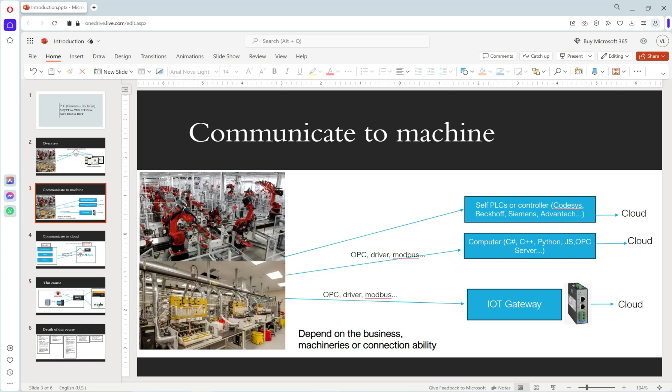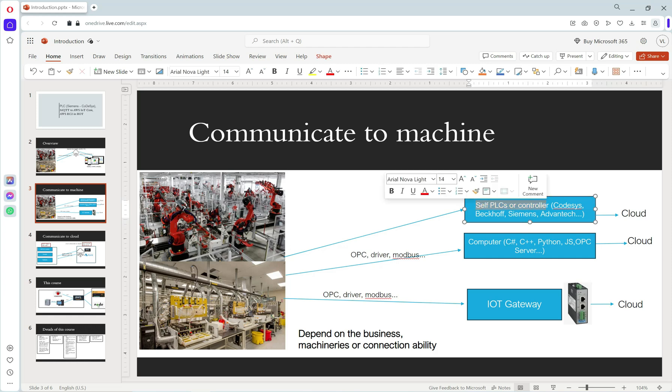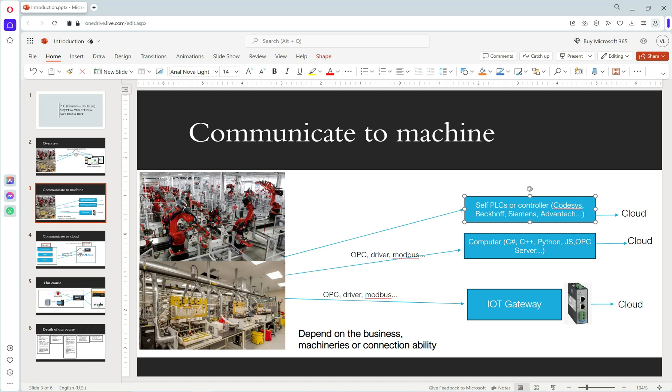The first is PLC or controller from Codesys, Beckhoff, Siemens, or Advantech. They have the ability to connect directly to cloud.